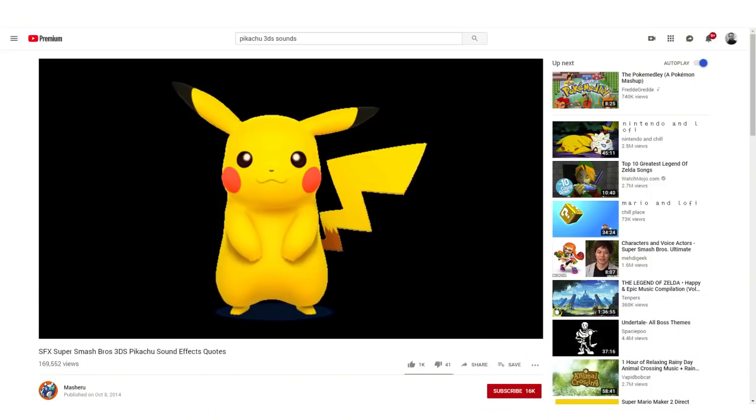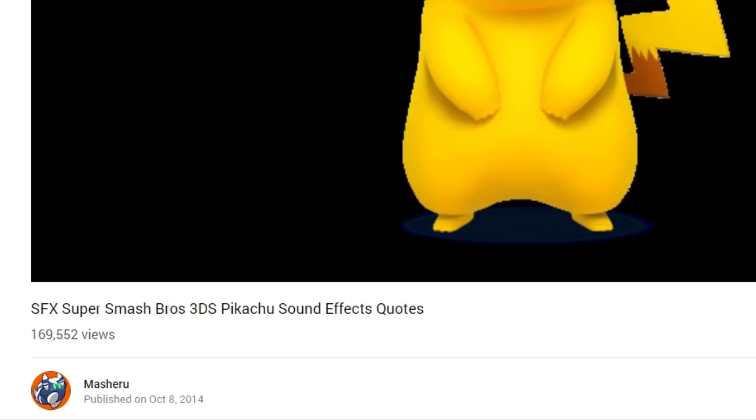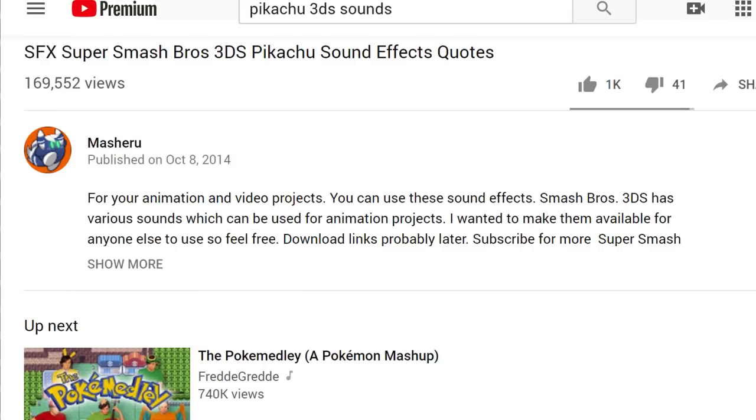For the voice of Pikachu I found it in a video on YouTube. Apparently there's a game on 3DS that comes with some sounds that can be used in animation projects like this one. So I picked a few that really fit well with the scene and we ended up with something like this.